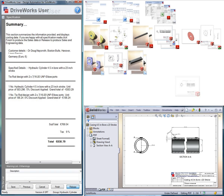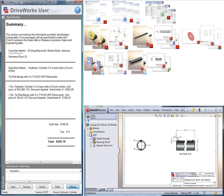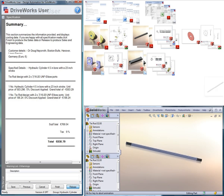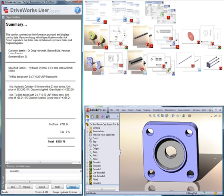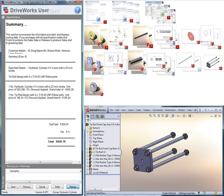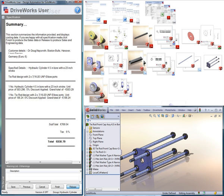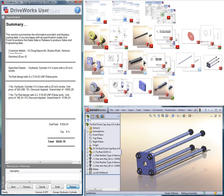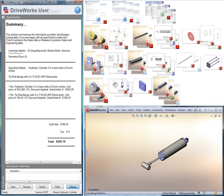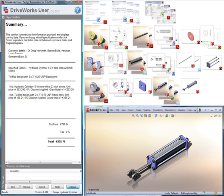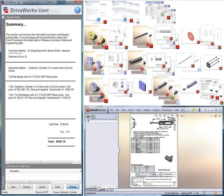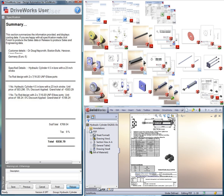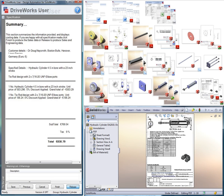All of the outputs created can also be stored in SolidWorks Enterprise PDM Vault. As well as the obvious dramatic reduction in design time, users of DriveWorks also benefit from greater quality and consistency of output which saves time in manufacture and eliminates scrap.